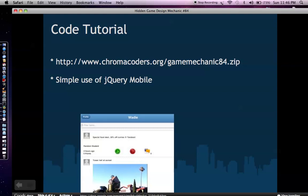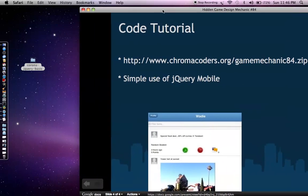I'm going to go into a code tutorial to show you how to set up a simple use of combining Corona with jQuery mobile. This will be the basic tutorial. Eventually there will be an advanced tutorial showing how to access the camera, device gallery, or send SMS from within the combined app. For now, you can go to chromacoders.org/gamemechanic84.zip, download that, extract it to your desktop, and you should have a folder called corona-jQuery-basic. Let's open up Corona now.